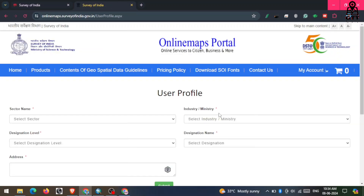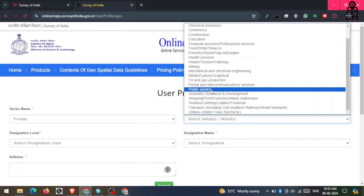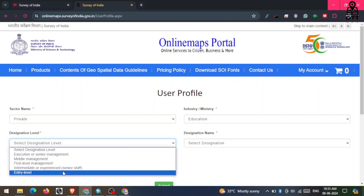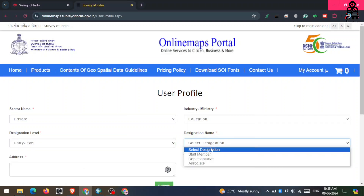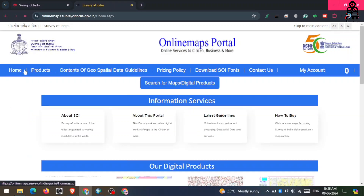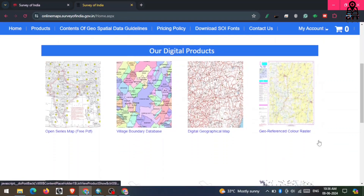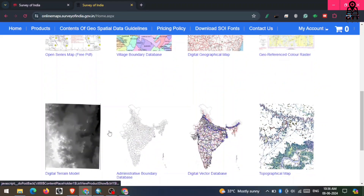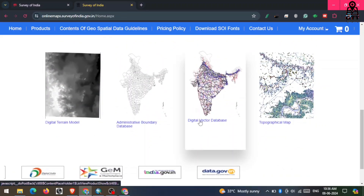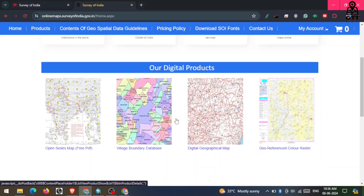Then you have to click on 'Update Profile' and update your profile. Here you can see different types of datasets available, like topographical map, detailed geographical map, and village boundary data.